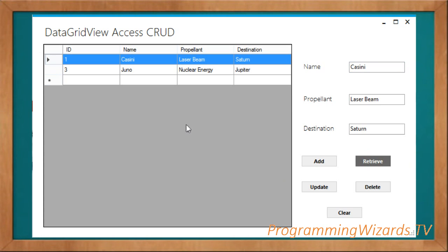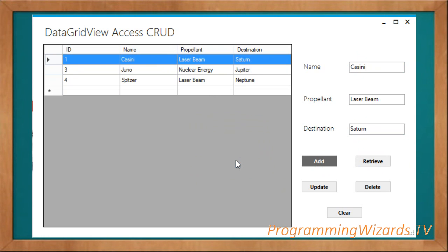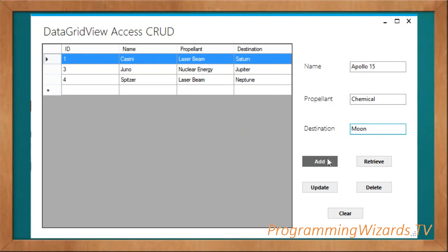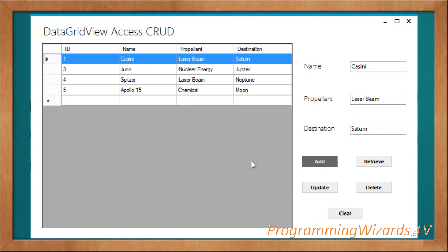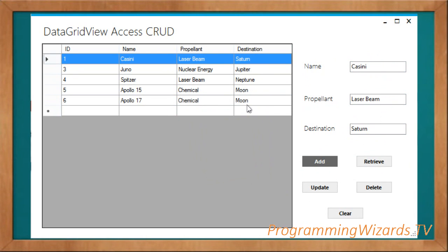For instance, I can click Retrieve and you see the data in our database gets retrieved. If I want to add more data, I come type my data here — let me give it 'Neptune' — then click Add. Successfully inserted — we get a notification and the data appears. I can add more: Apollo 15, propellant as Chemical, give it a destination, click Add — successfully inserted.